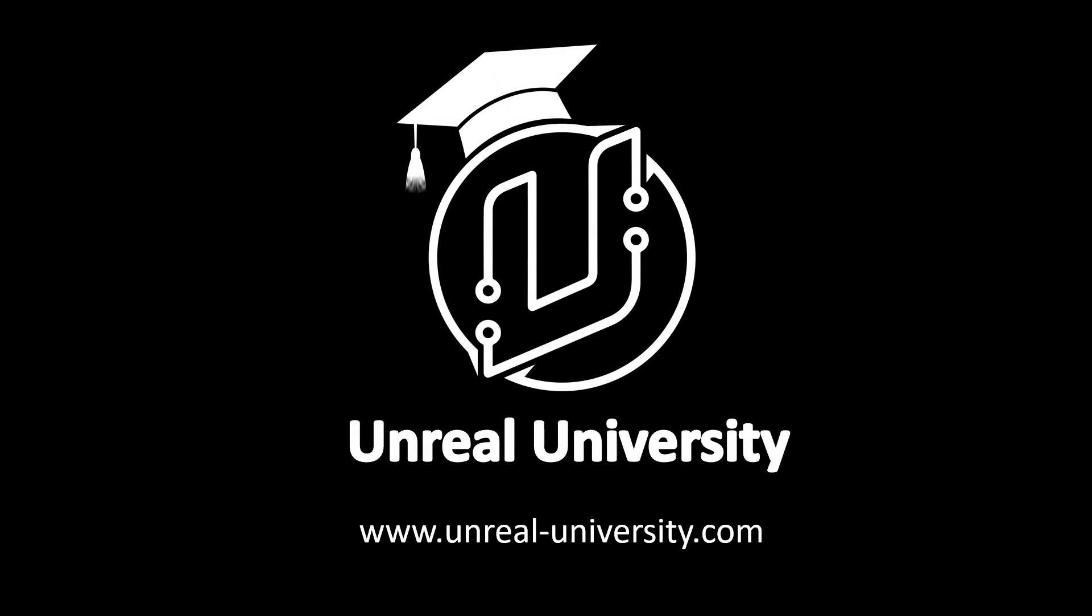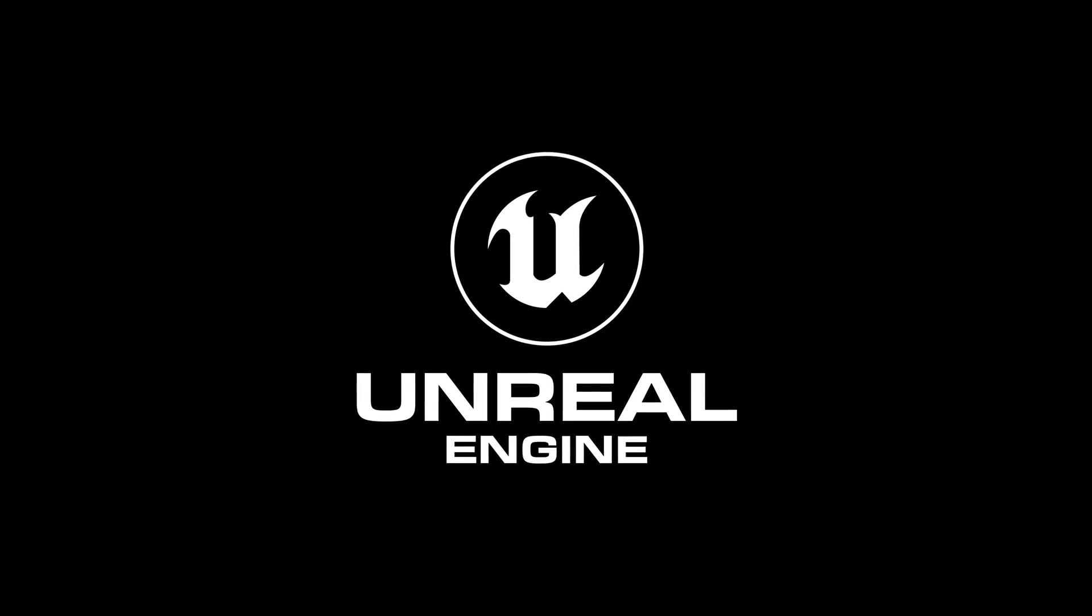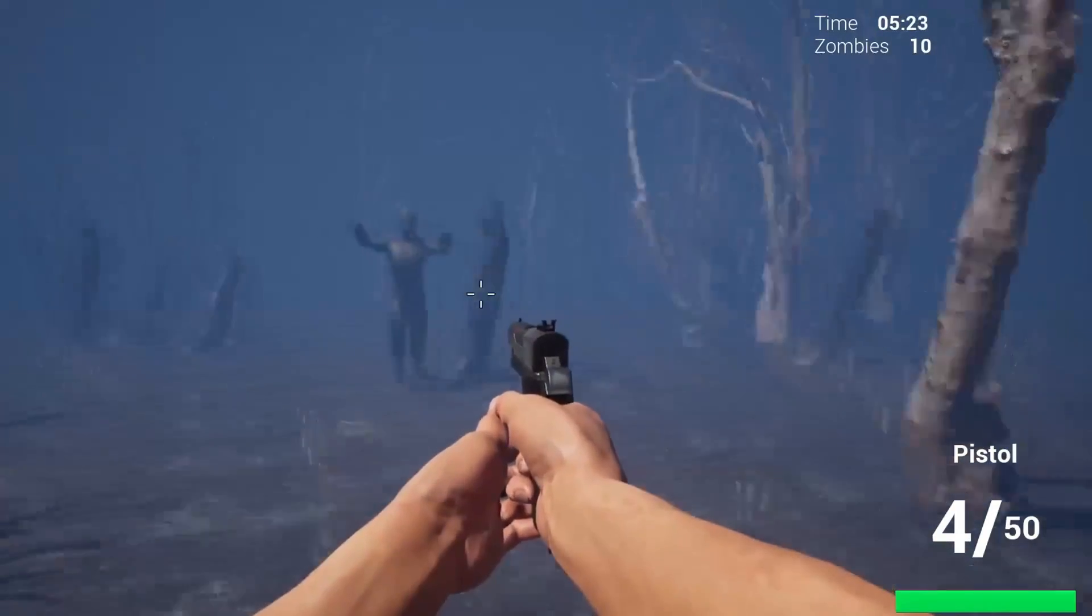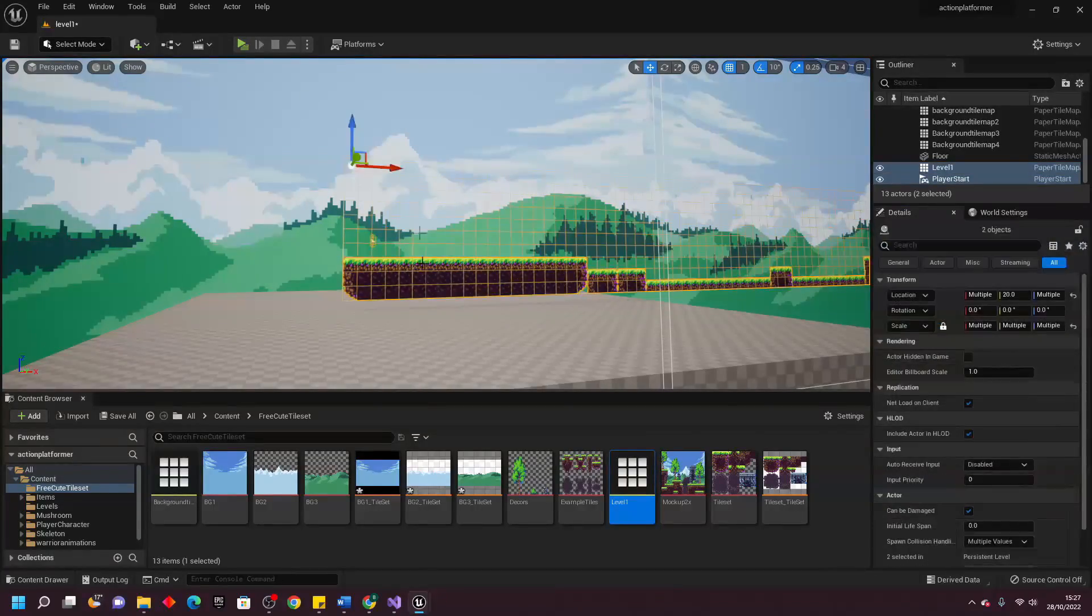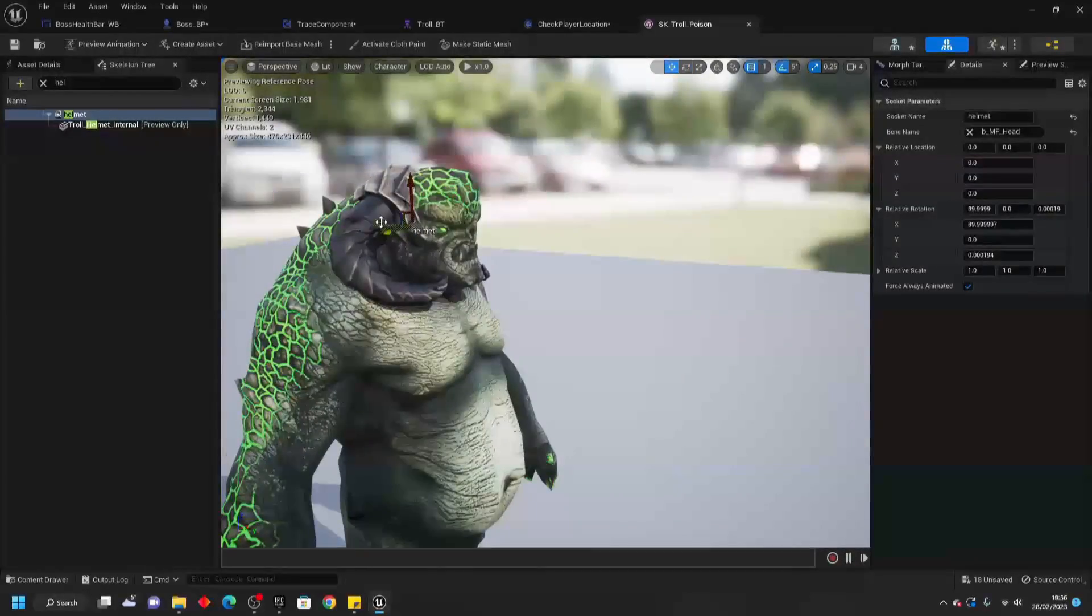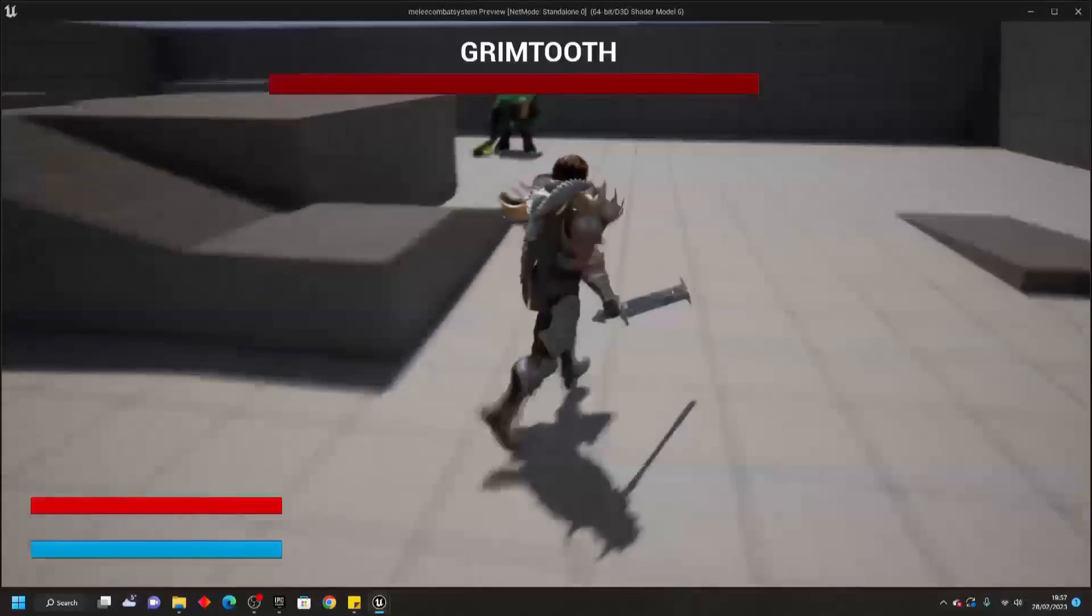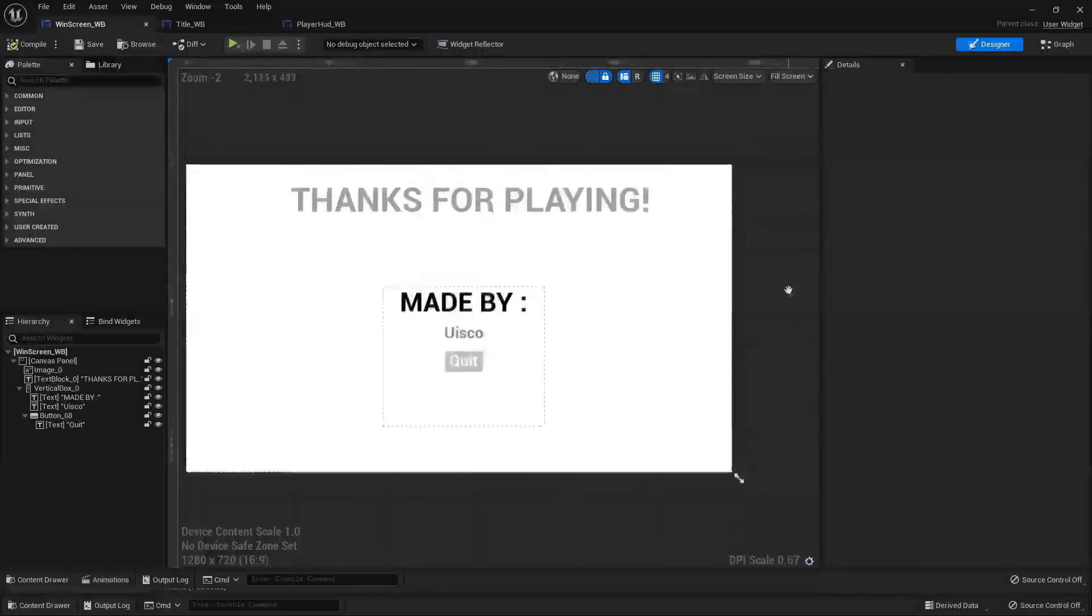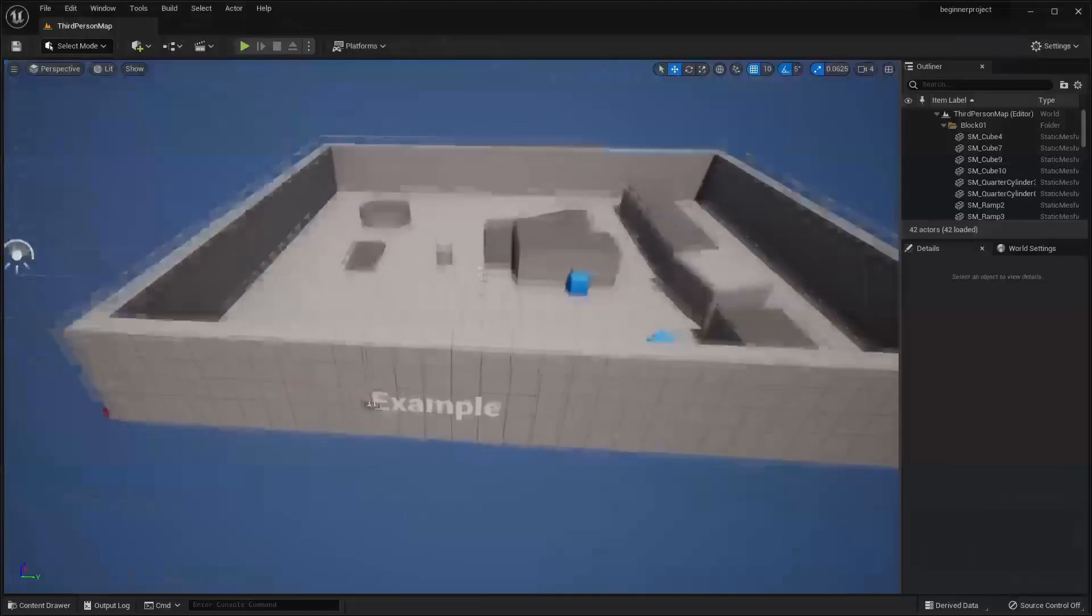And if you want to learn how to create even more things in Unreal Engine, like an FPS zombie game, a 2D platformer, and more, make sure to subscribe to my website, Unreal University. It has a bunch of Unreal Engine courses there, there'll be a link to it in the description of the video. With that said, let's get into this video.